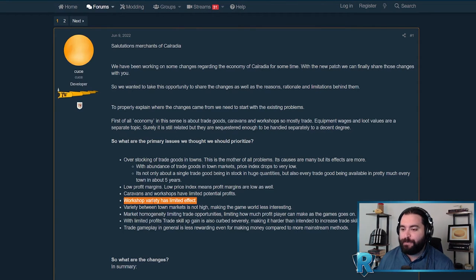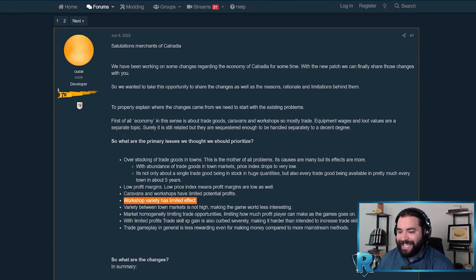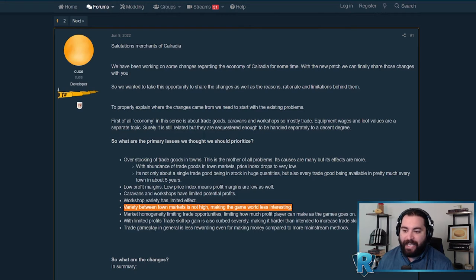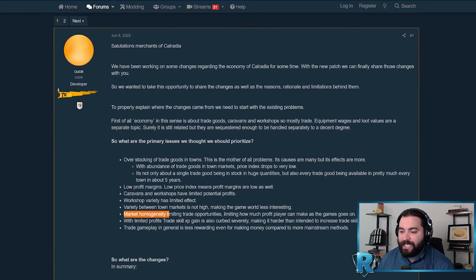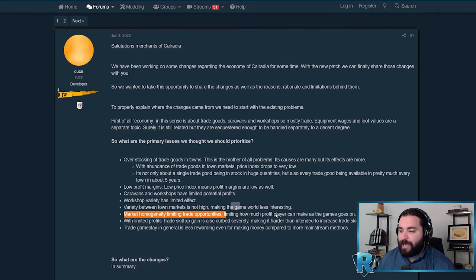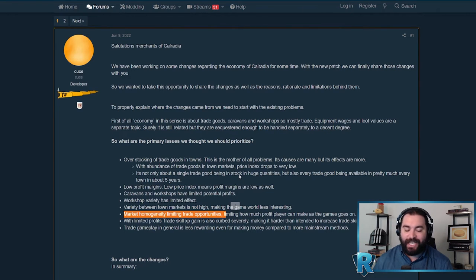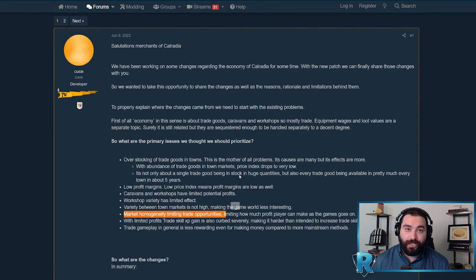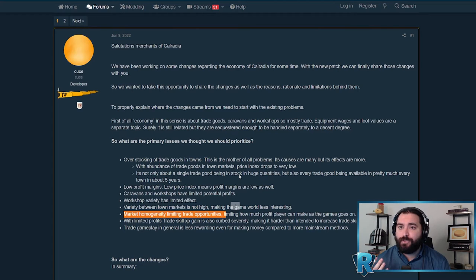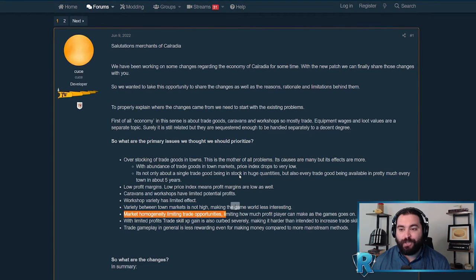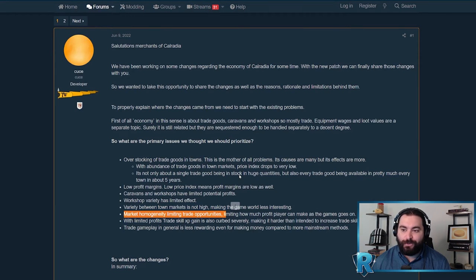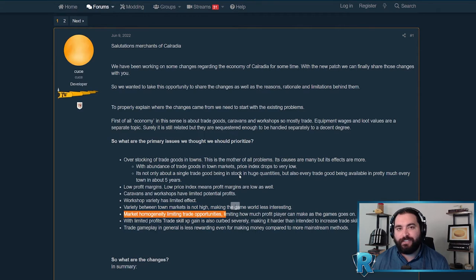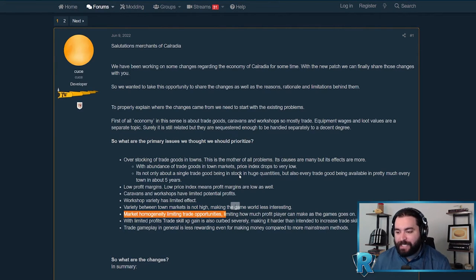Workshop variety has limited effect. You could go to Reddit, look up the best places to put workshops and forget about it. I usually ended up in prosperous towns just putting breweries and having a ton of money. It's nice to see that variety is actually going to matter. Variety between town markets is not high, making the game world less interesting. That market homogeneity limits trade opportunities, limiting how much profit a player can make as the game goes on. This gets back to the overstocking in every town.